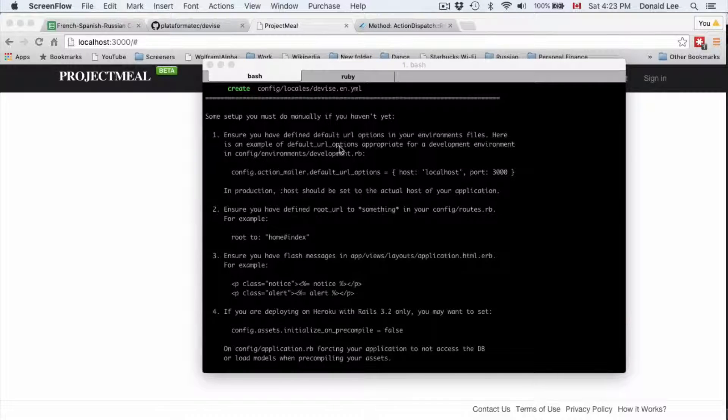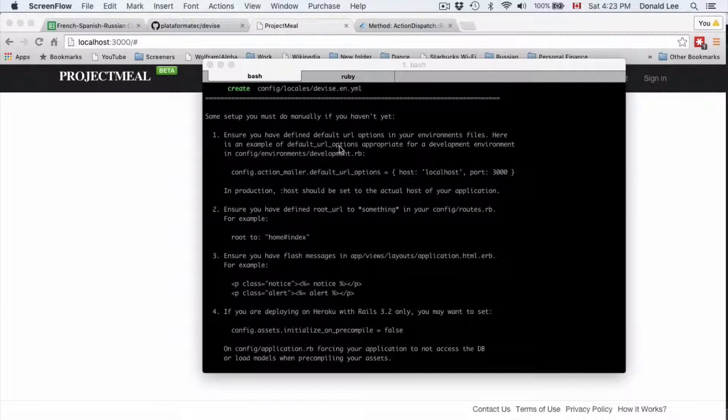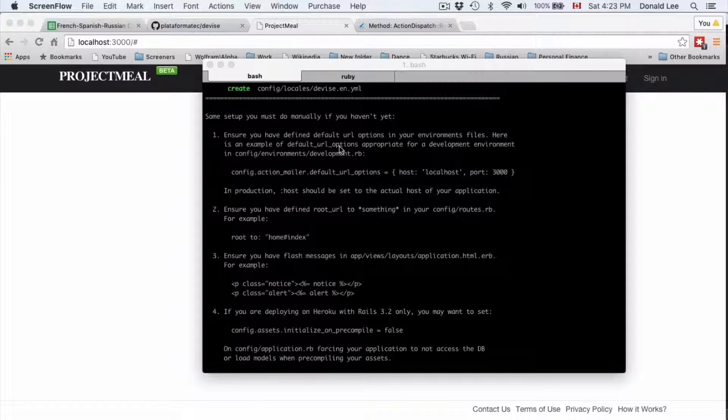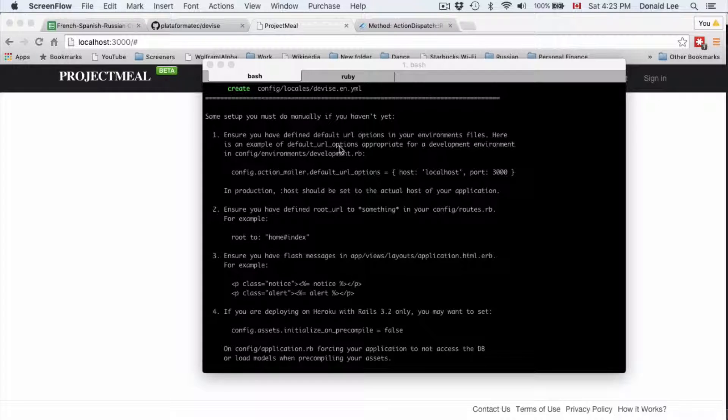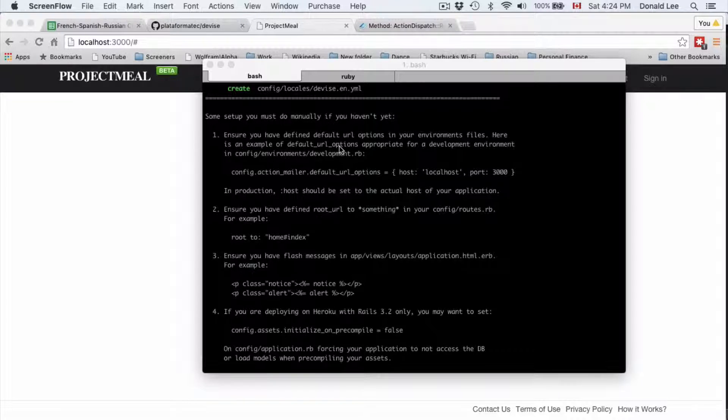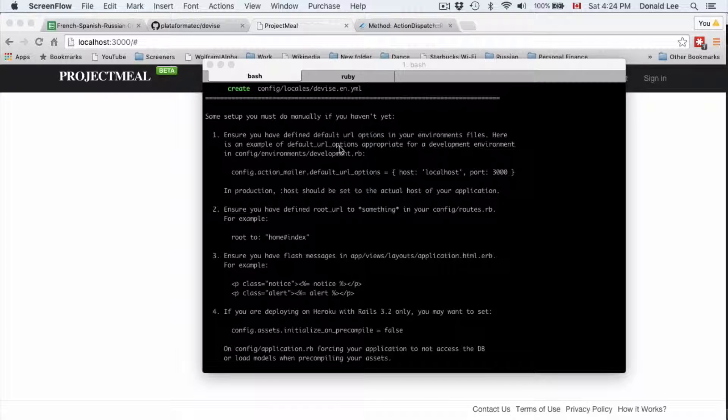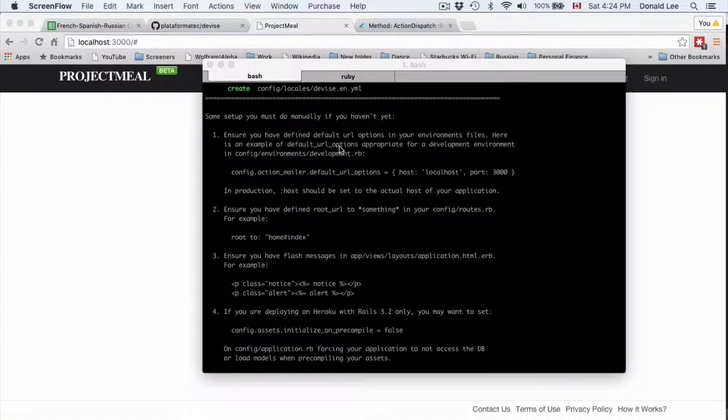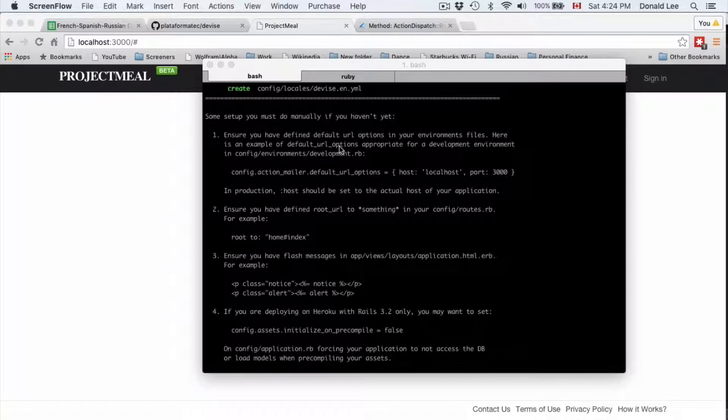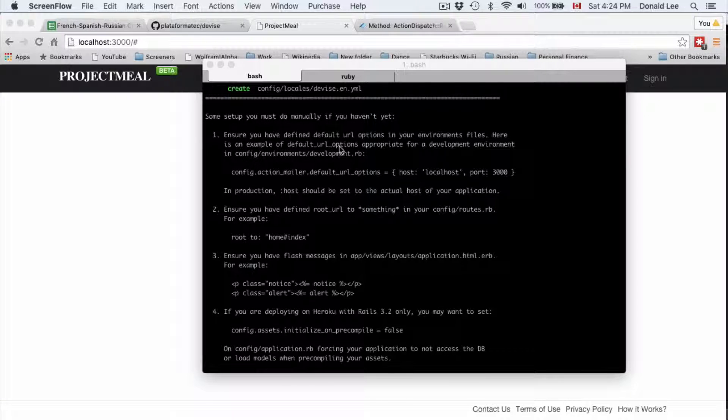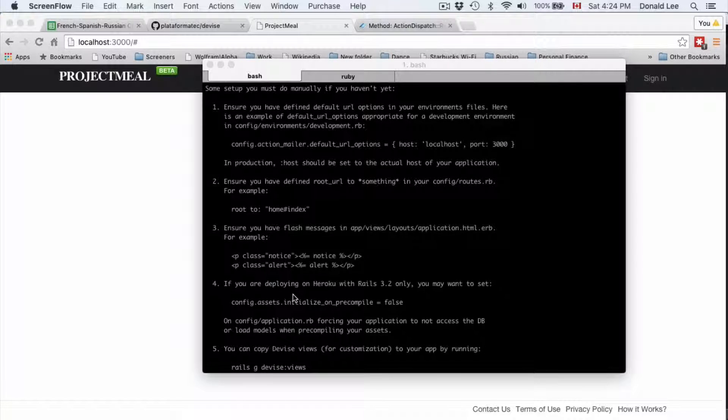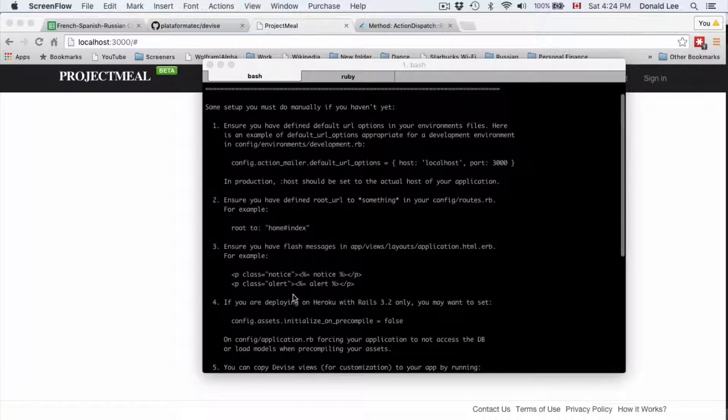Hey guys, we're going to pick up where we left off with Devise from the last video. In the last video we did Rails generate Devise install and generated the Devise Person model, and did some migrations. In this video we're going to go through these steps to ensure we have everything properly set up.